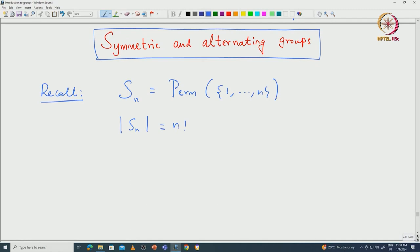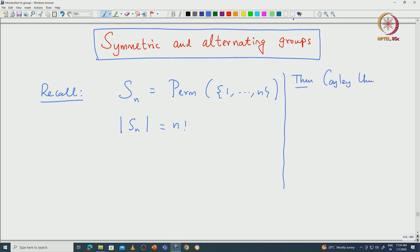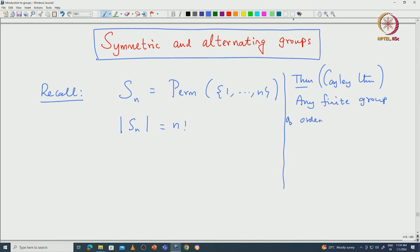We have used many different notations to denote the elements of the symmetric group, and we will stick with the following notation throughout this lecture. We already proved some important results about the symmetric group. One of the main results is Cayley's theorem, which states that any finite group of order n is isomorphic to a subgroup of S_n. This shows the importance of symmetric groups.